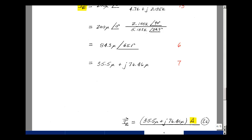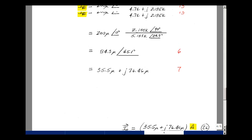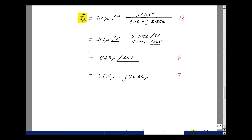This is worth 26 points, broken into pieces: getting the equation for I sub R correct was worth 13 points. If you could then do the algebra for whatever you found, that was 6 points. And if you could convert that into rectangular form, that was 7 points.